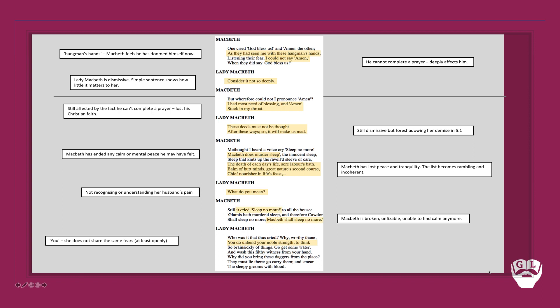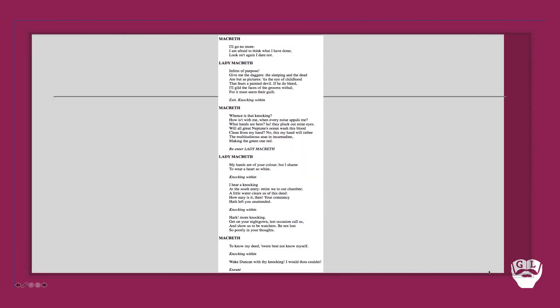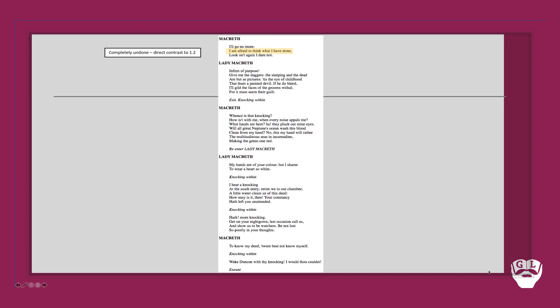And then she continues and asks why he brings these daggers from the place. He is messed up. He's slipped up. He should have left the daggers with the grooms. We see how this soldier, this brutal soldier, has now actually committed something that is flawed and could criminalize them. And when we get onto the final lines of the scene, we see how while he's meant to go back to the bedchamber and smear the grooms with blood to frame them, he cannot. He is afraid to think of what he has done and can't look on it. He's completely undone. This is the same soldier who in Act 1 Scene 2 was a hero who could disembowel and decapitate a man in the name of the king. He cannot now even look on his bloody hands.